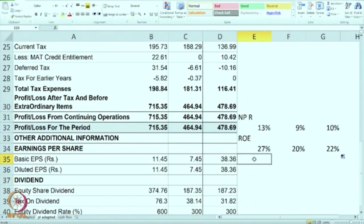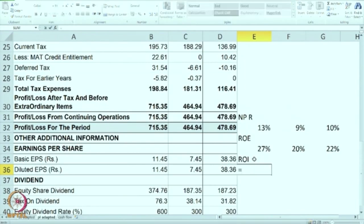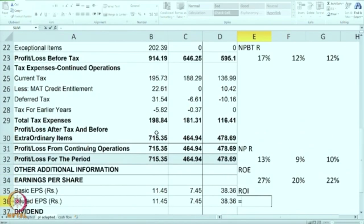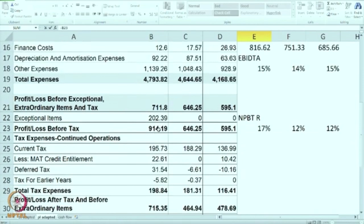The other measure is ROI, also known as return on investment or return on invested capital. Instead of taking profit after tax, we will take profit before tax, and to this we are going to add interest expense if any. Here, should we take PBT or profit before exceptional items? It makes more sense to take profit before exceptional items because you are trying to calculate profitability of the business. Exceptional items are not regularly going to recur.